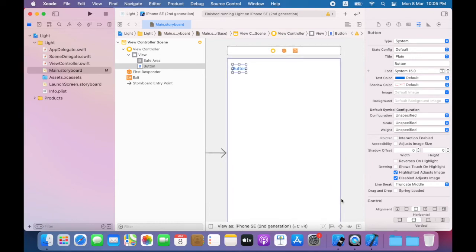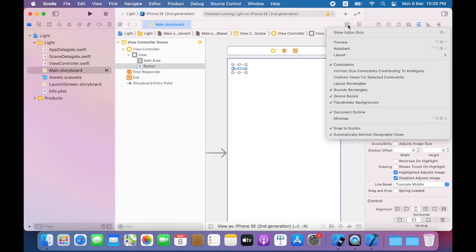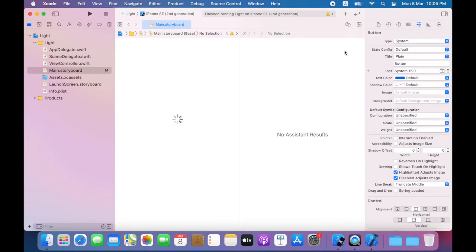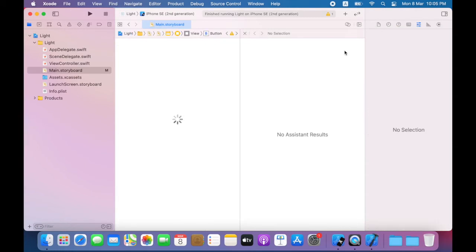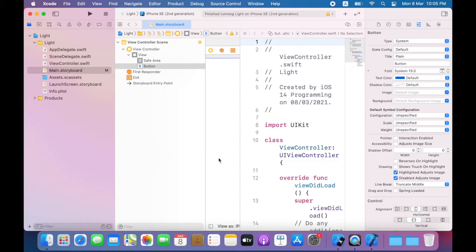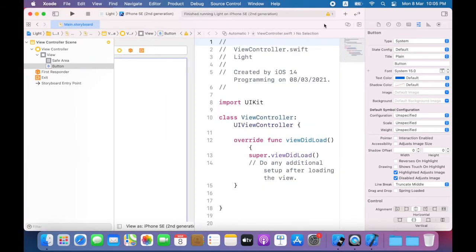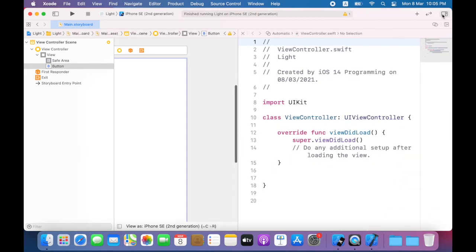Next I'll give my button an action to perform when it's clicked or tapped. I'm gonna add an assistant editor using the adjust editor options button and I'll choose assistant so this splits the Xcode workspace into two parts interface builder and its corresponding code. I'm going to collapse the navigator area and the inspector area so that gives me a bit more room to work with.